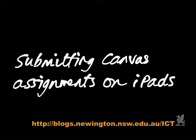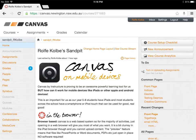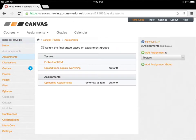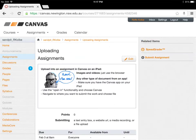Let's have a quick look at submitting Canvas assignments on iPads. Here I'm in a course in the browser and I'm going to have a look at assignments. Here's one due tomorrow. You can see this assignment is asking us to upload something into Canvas.